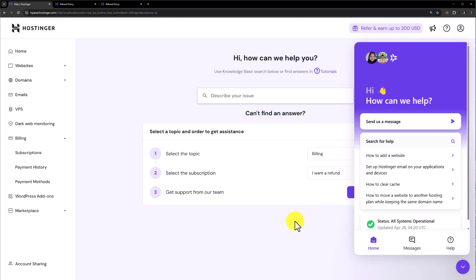And now you can talk with the Hostinger agent and you can ask them to cancel your hosting and domain and you want a refund. And they will surely help you to get a refund. So this is how you can get refund from Hostinger.